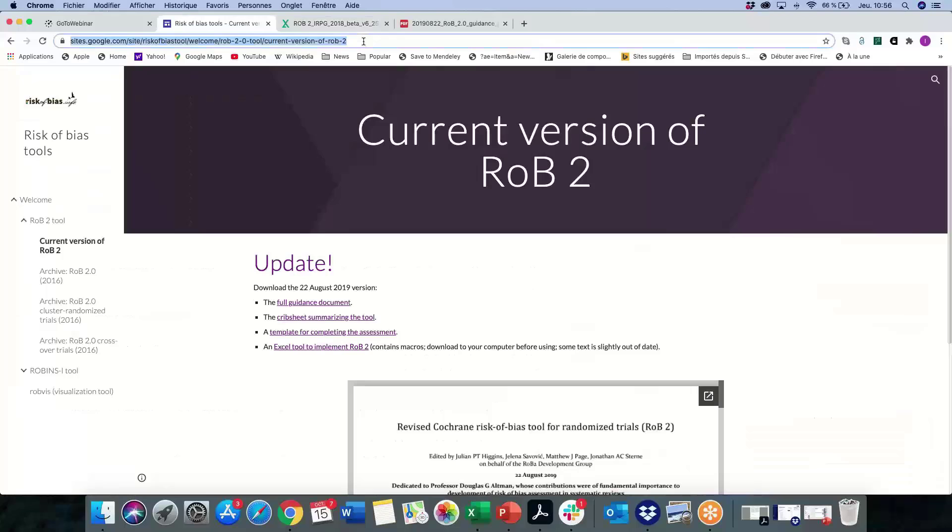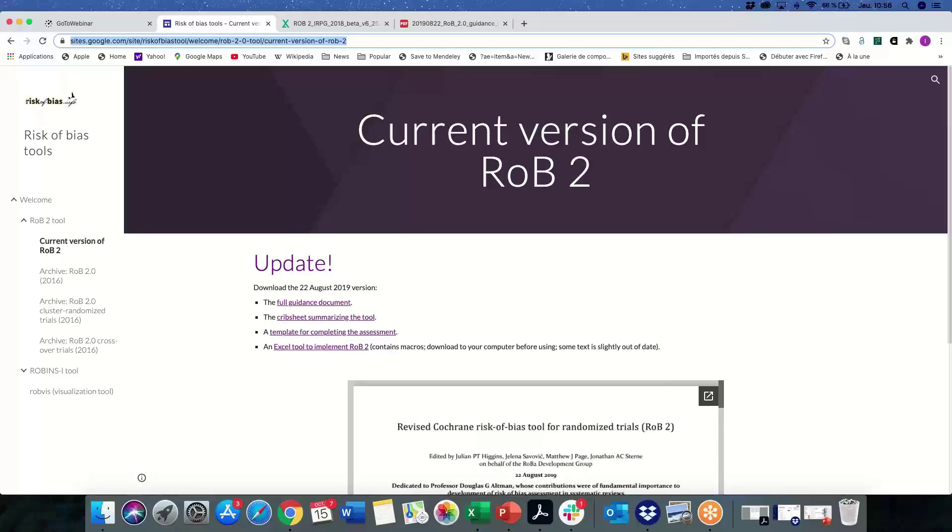I'll just add, if people want to write down the link, all you need to do is just type in riskofbias.info and that'll take you to that website that Isabel's got on her screen now. So just riskofbias.info, and that's the main link.